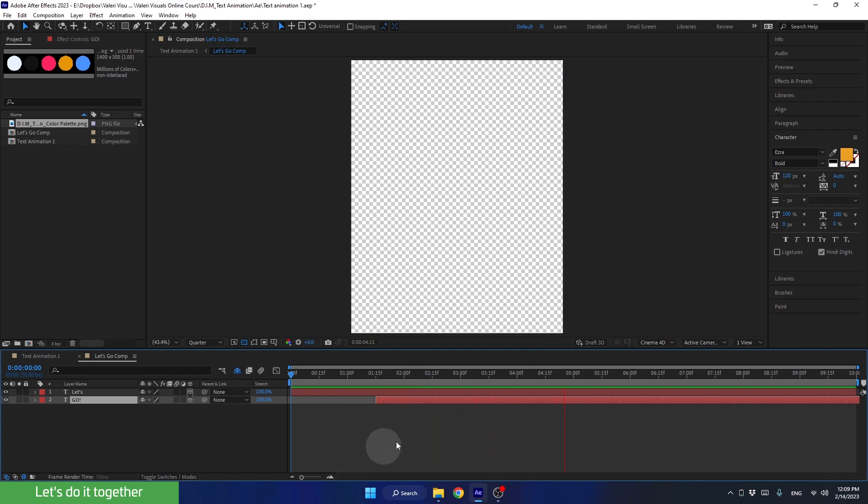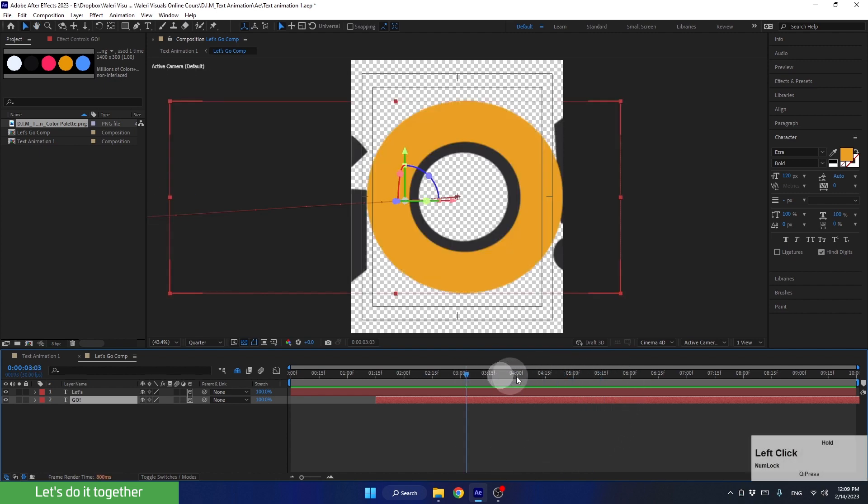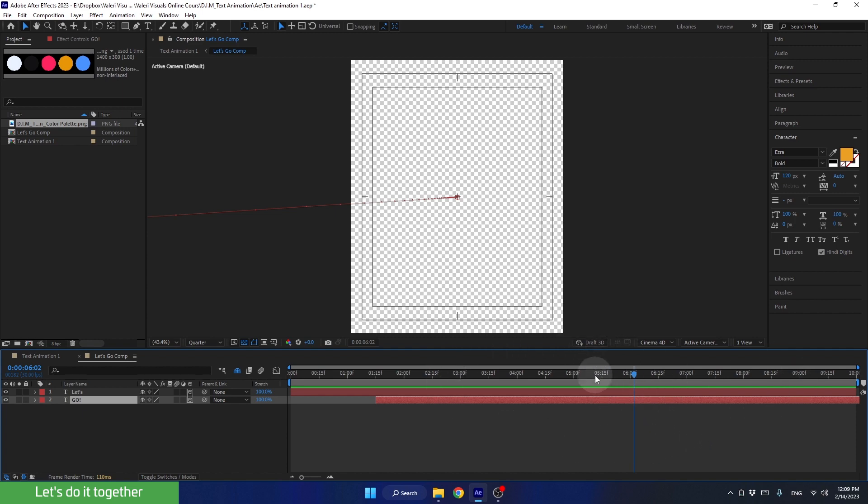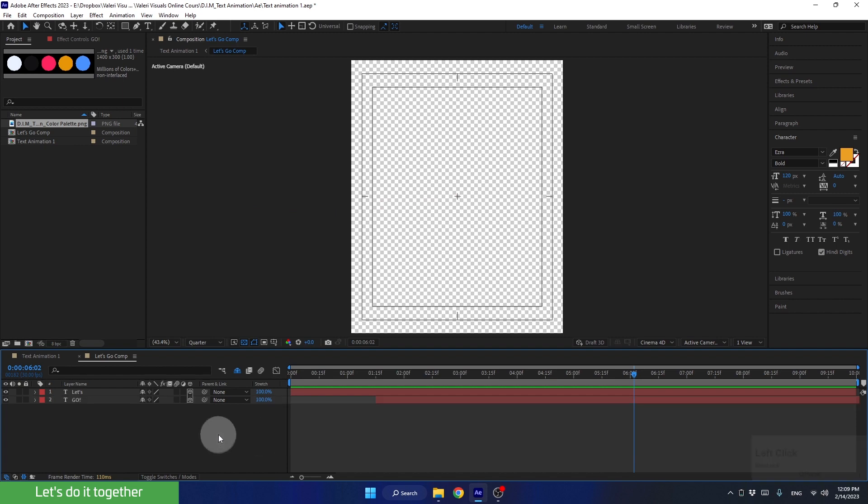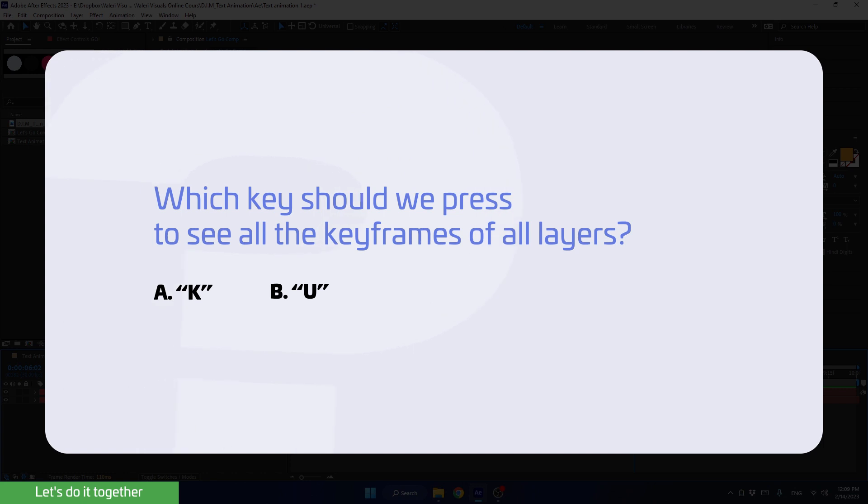The two layers have already left the scene, so we don't need this part of the timeline anymore. Let's shorten it to the end of these layers animation. For this, we need to see the keyframes of all the layers. Let's make sure we're not selecting anything. Question, which key should we press to see the keyframes on the layers?